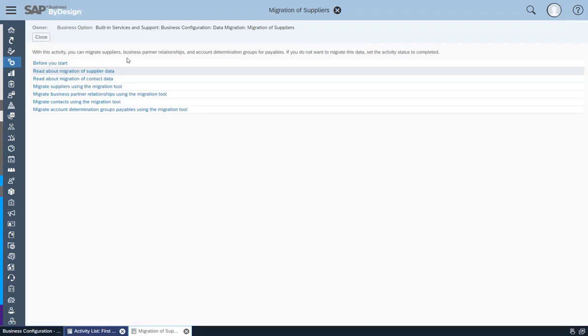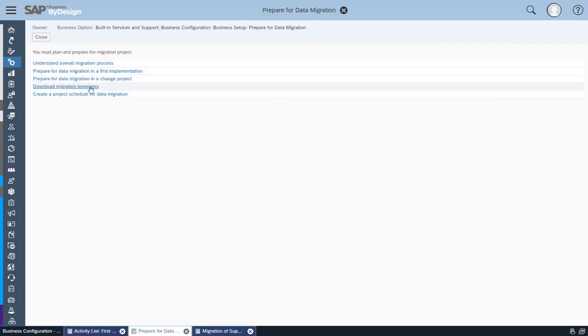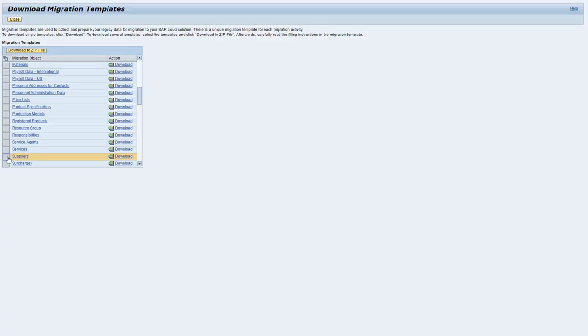Migration templates are used to collect and prepare your data for migration to SAP Business by Design. There is a unique migration template for each migration activity, which can be found in the Prepare phase.